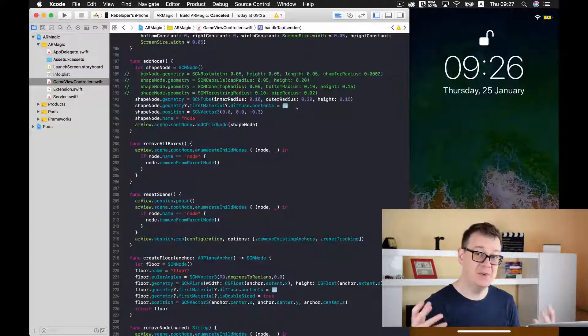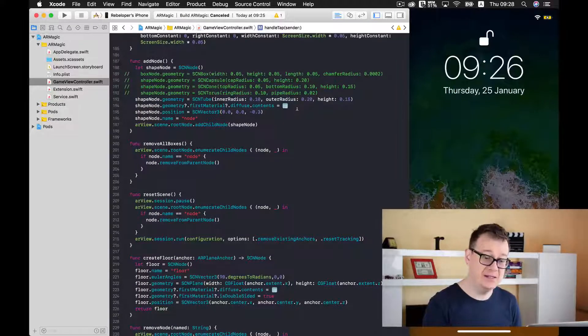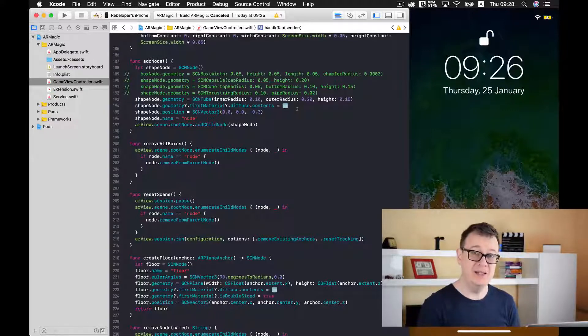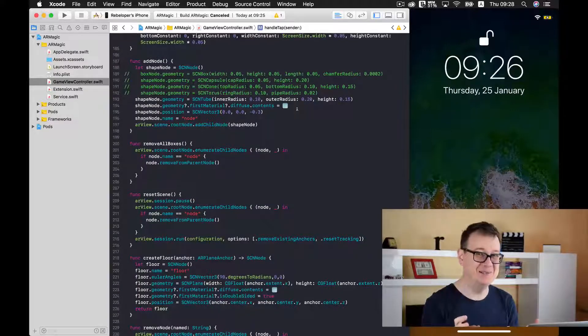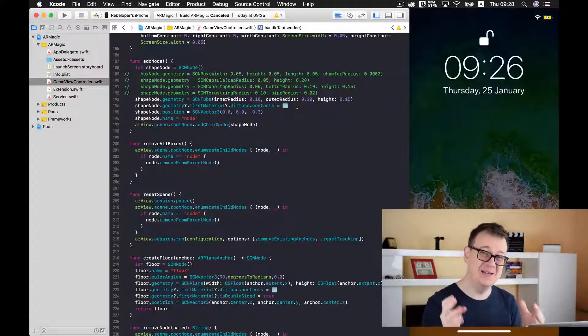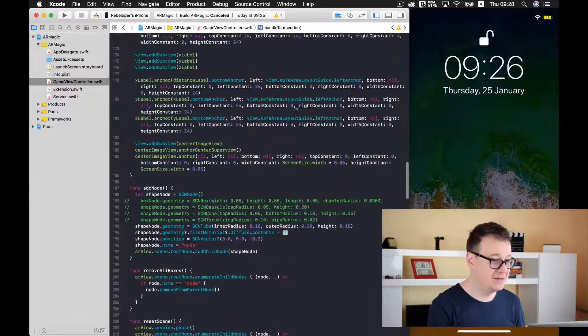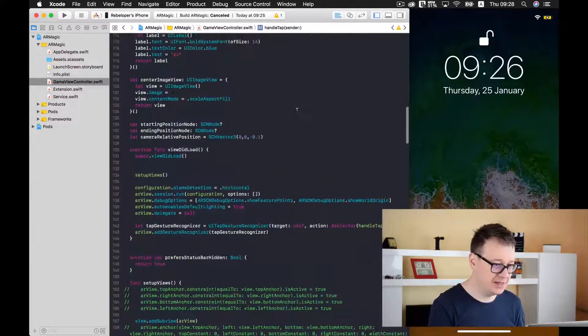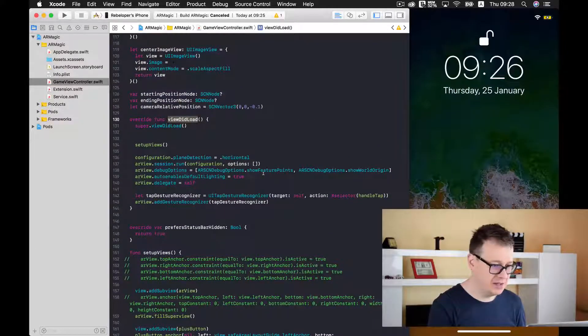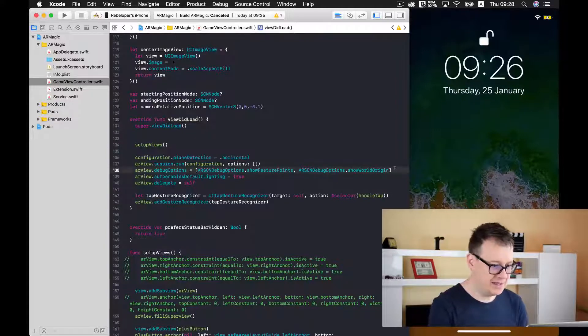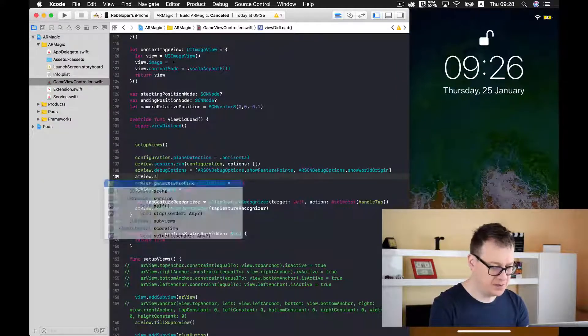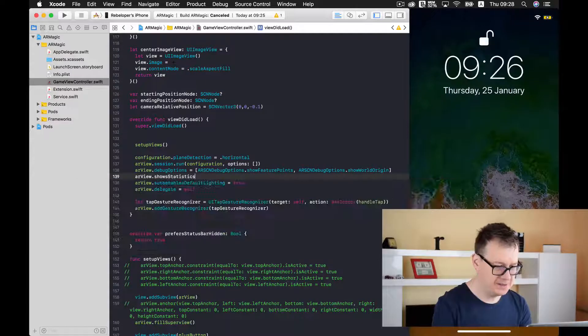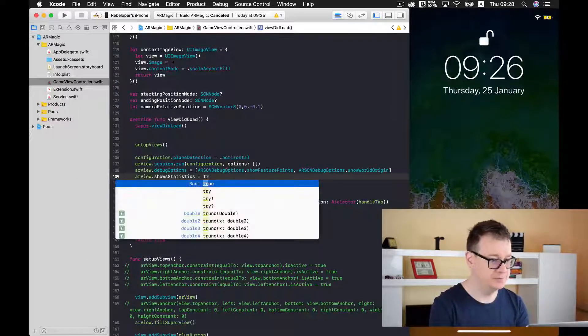Now this can be of course enabled and disabled when you want to and it is highly advised that you disabled it when distributing your app. So let us just scroll up and find the view did load function and under debug options let's add ARview dot show statistics equals to true.